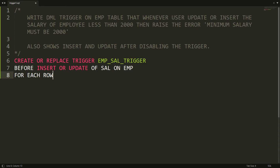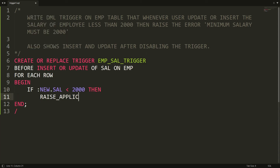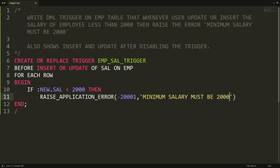FOR EACH ROW means it will be applied to every row. I write BEGIN, and then whenever the user is inserting or updating a new value, you access it using the :NEW pseudo-column. So: IF :NEW.salary < 2000 THEN RAISE_APPLICATION_ERROR(-20001, 'Minimum salary must be 2000'); END IF. Now the trigger is ready.